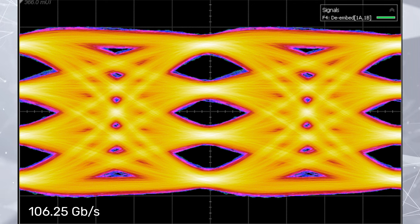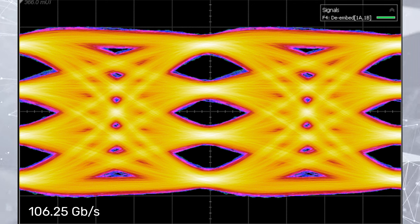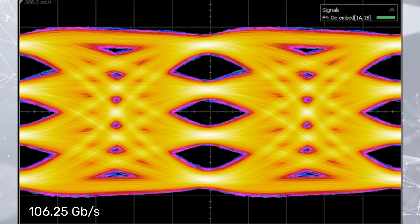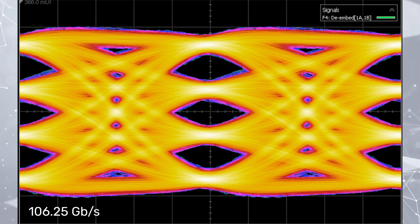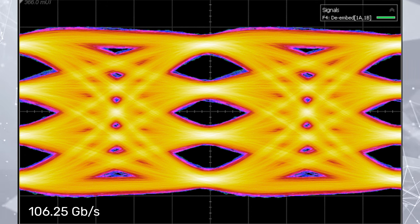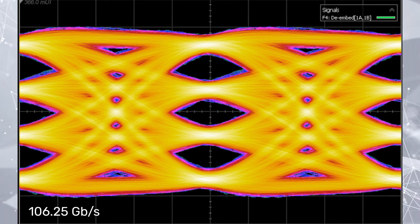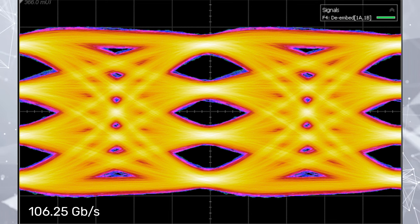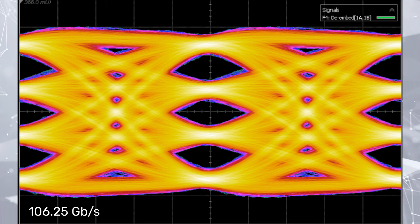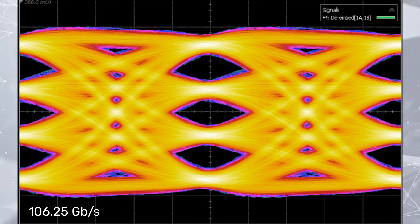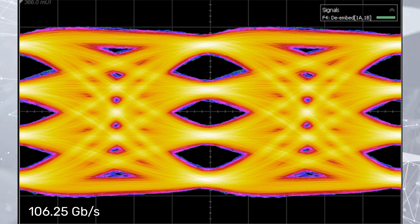First, let's take a look at the transmitter performance at 106.25 gigabit per second PAM4 Ethernet data rate. As displayed on the oscilloscope, the transmitter eye diagram shows wide-open PAM4 eyes with good symmetry at 106.25 gigabit per second.